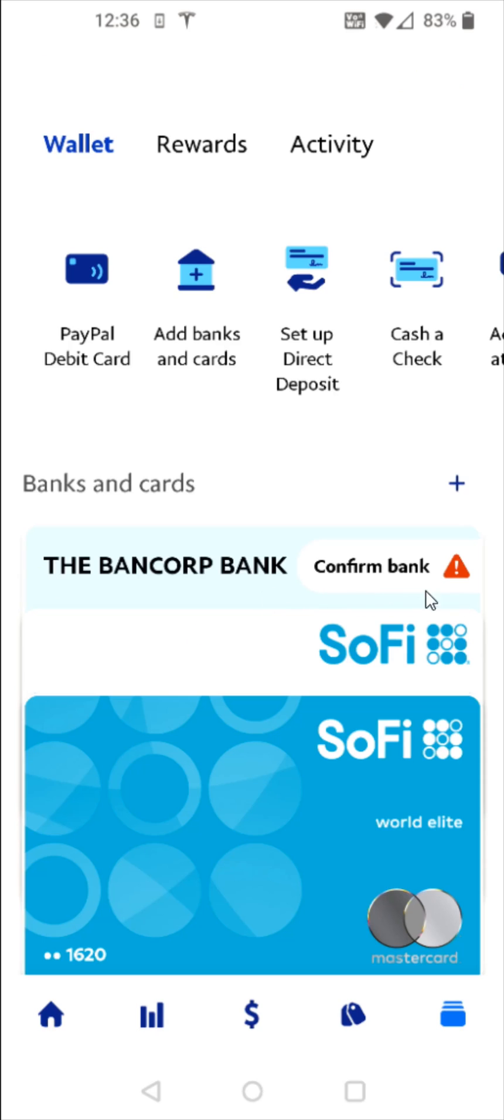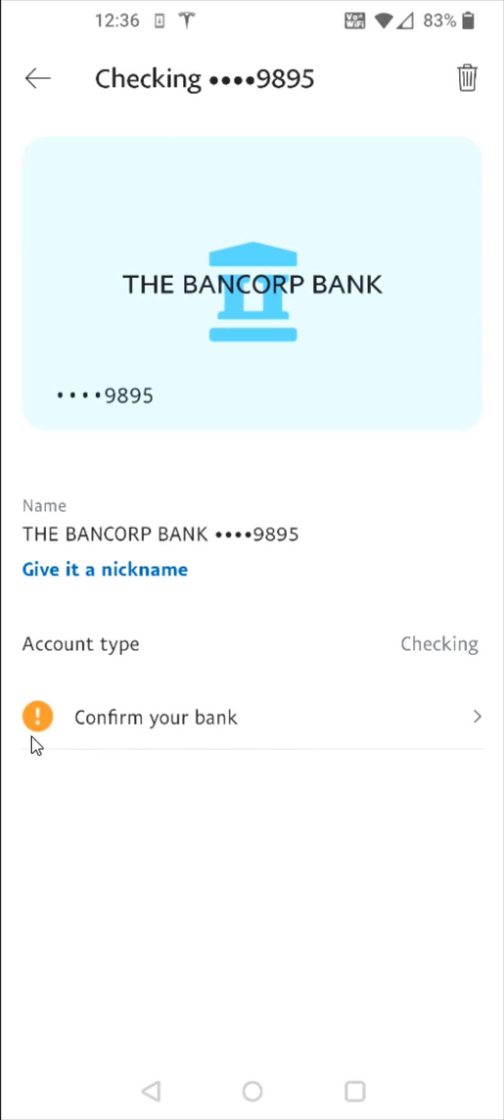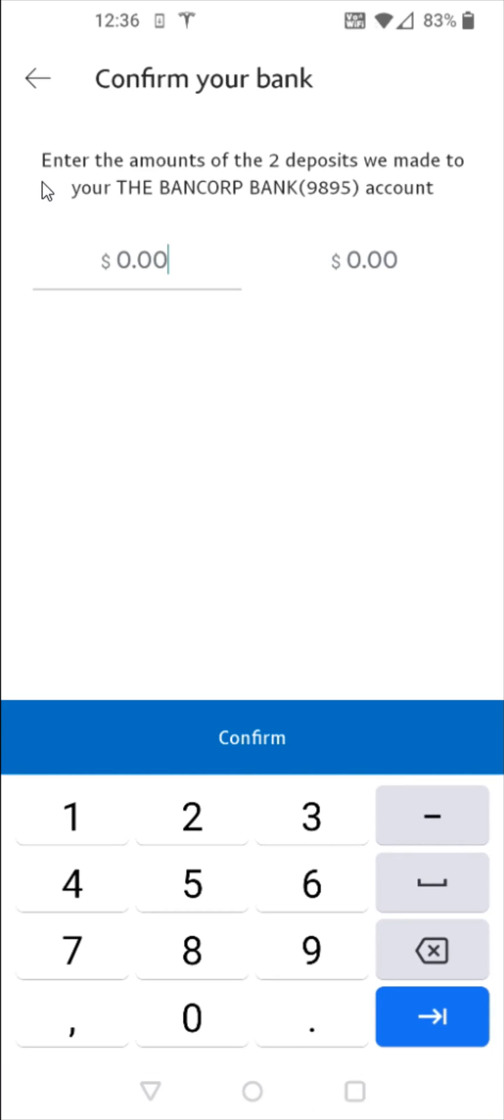And then go into the banks and cards area and click where it says confirm bank. And then this takes us over to our bank. Again, we need to click on where it says confirm your bank. And then we need to enter in those two small deposits. So for me, it was 5 cents and 8 cents entering in that information.